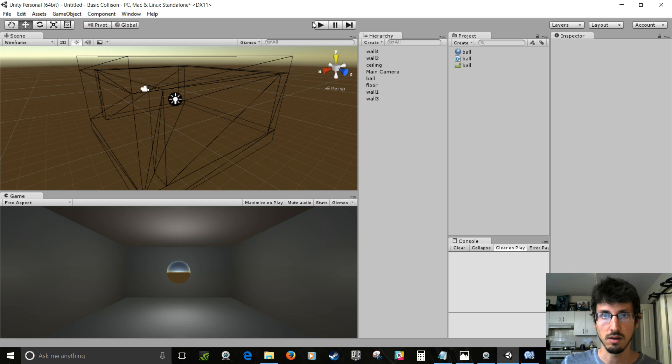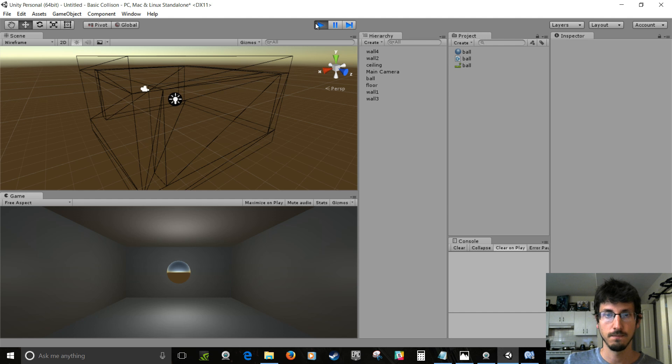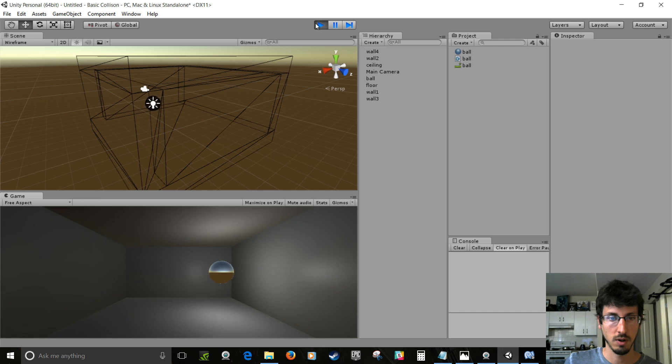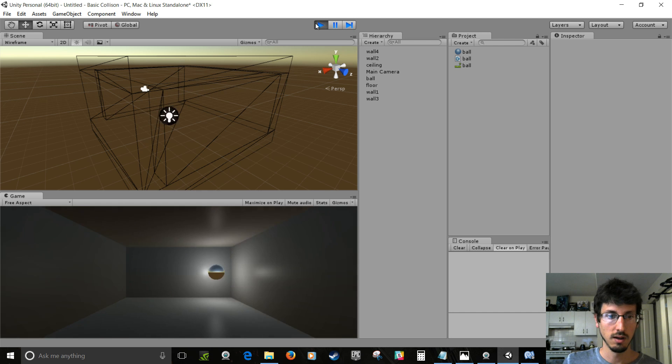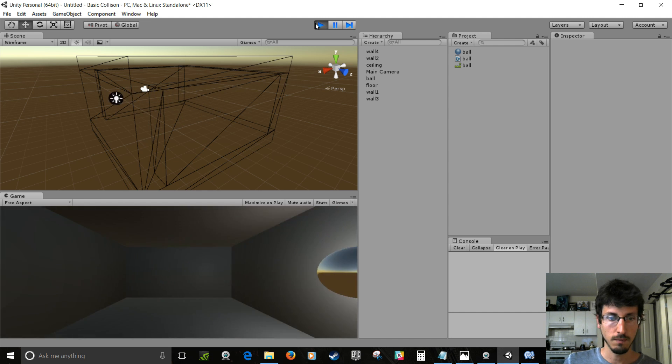And that's it. Now it should bounce off the walls. So that's cool.